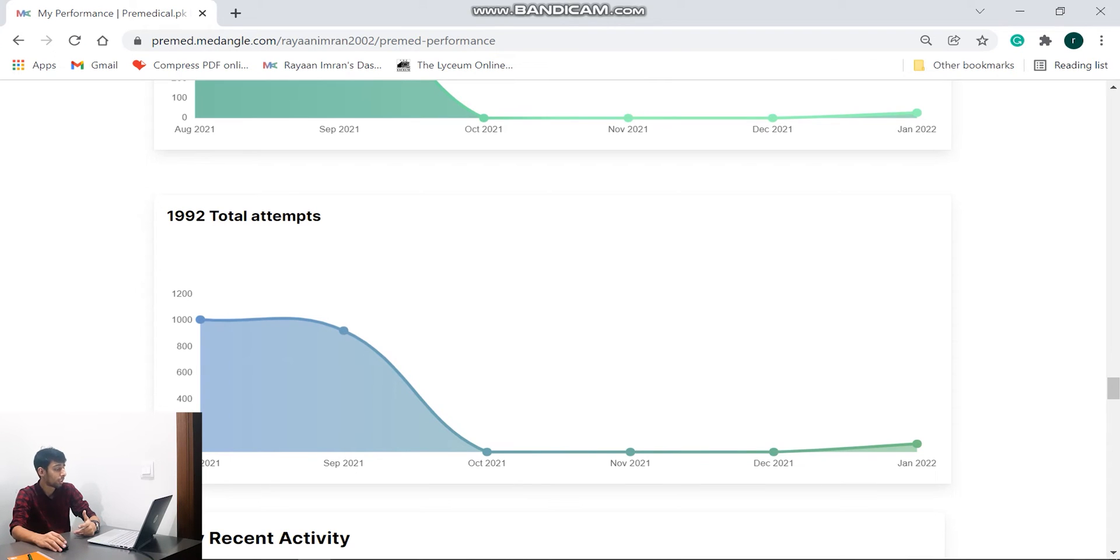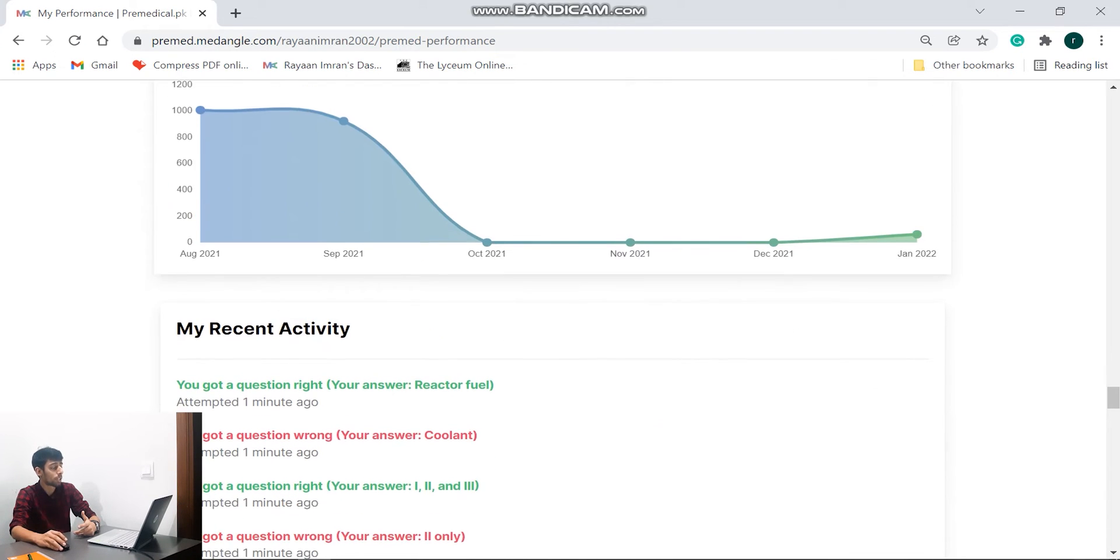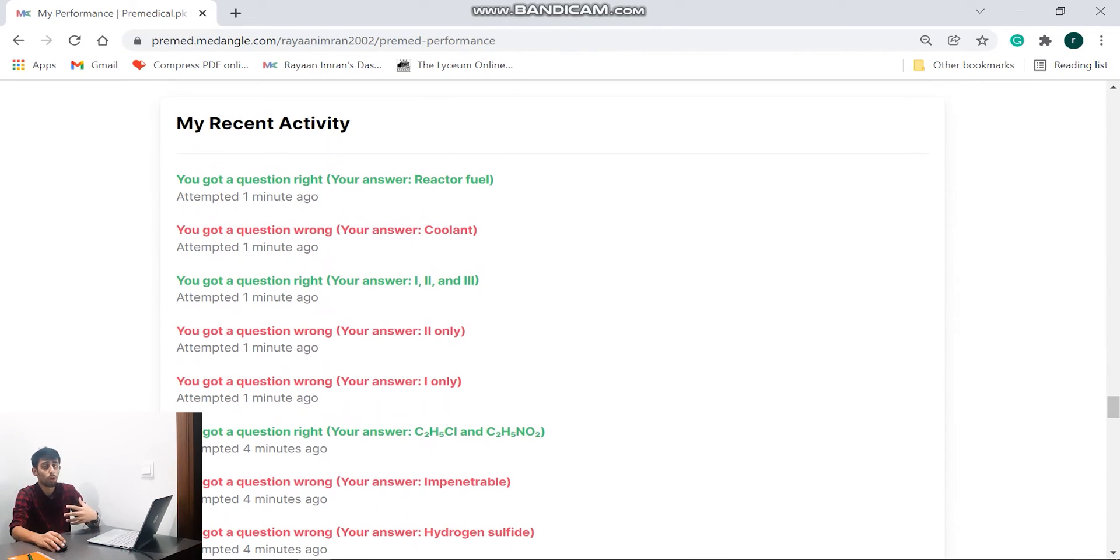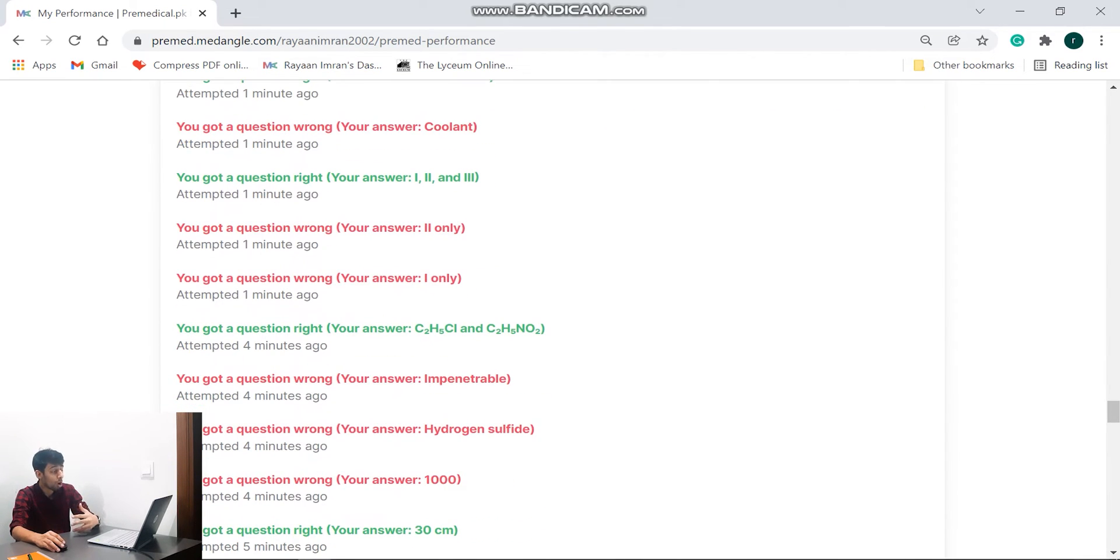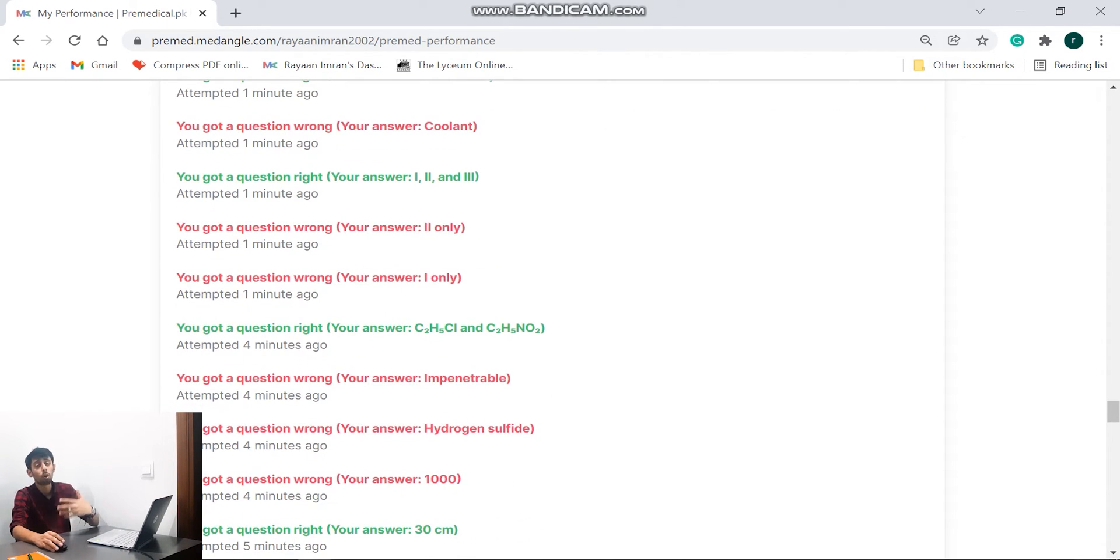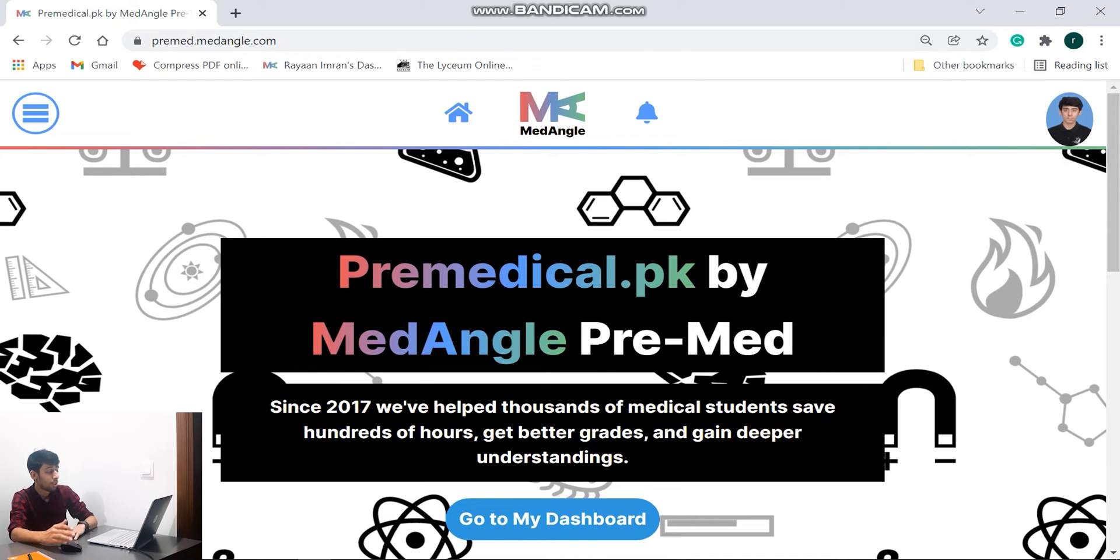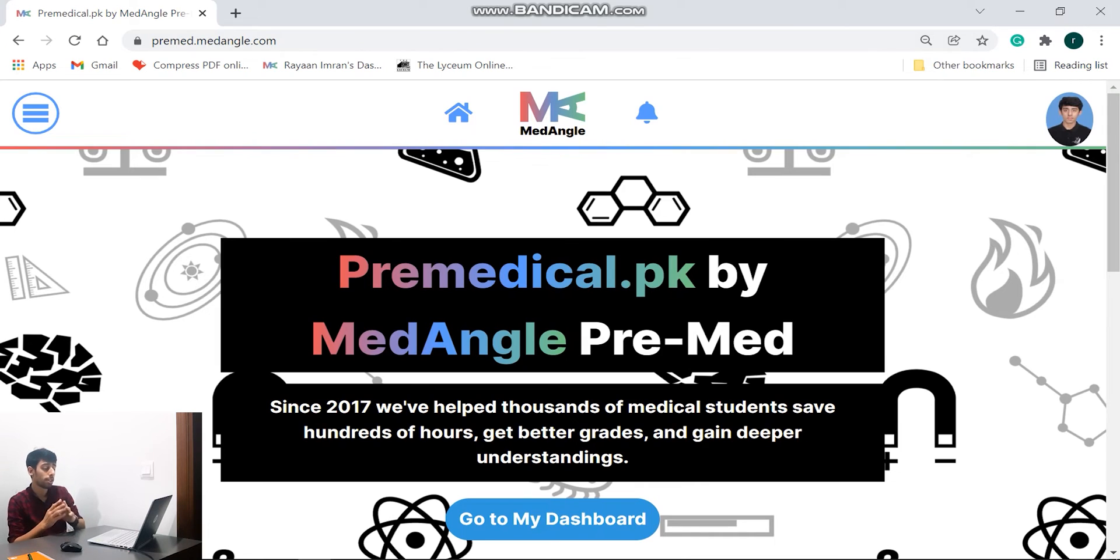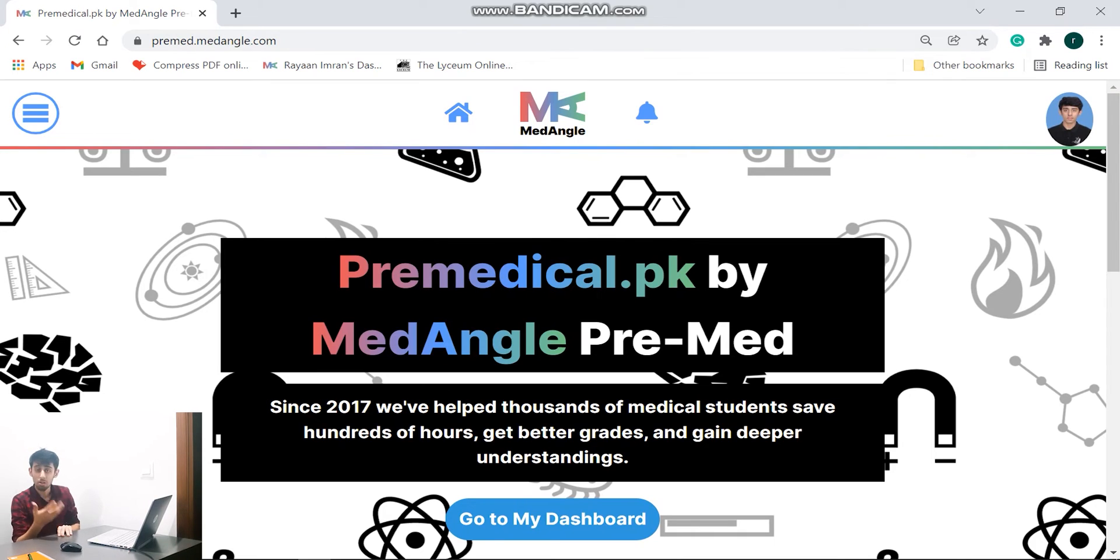Further down the line, how many questions that I actually solved in total, 1992 questions. And then my recent activity. Again they show us which questions we got right, which questions we got wrong, and at what time did we attempt it.